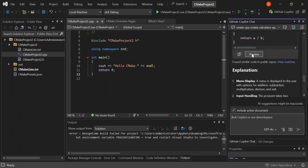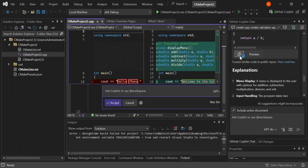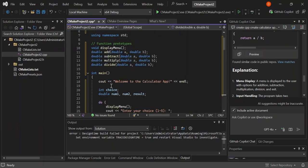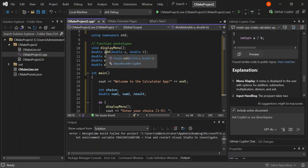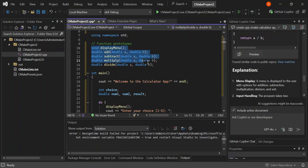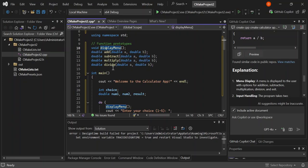Let's click on Preview and then Accept. We've got the code added to our cmake project .cpp file. We've got a bunch of declarations here — the first is a display menu function, and then we have addition, subtraction, multiplication, and division functions, plus the main method.